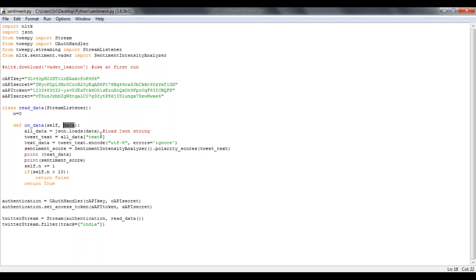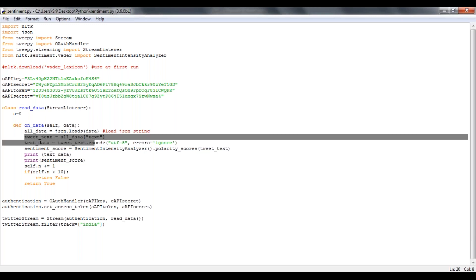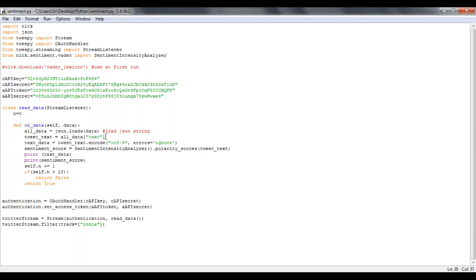So from those columns, I'm going to extract only the text column, which is nothing but the tweet. So whatever the tweet is, I'm going to be encoding it into UTF-8 format. Then if there are any errors, I'm trying to ignore them.